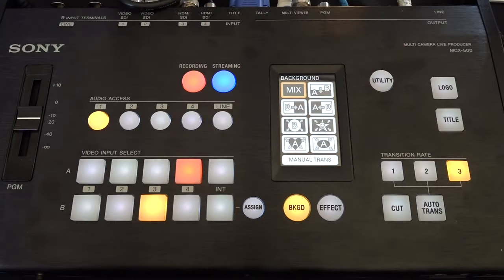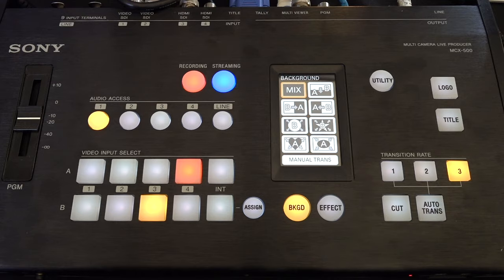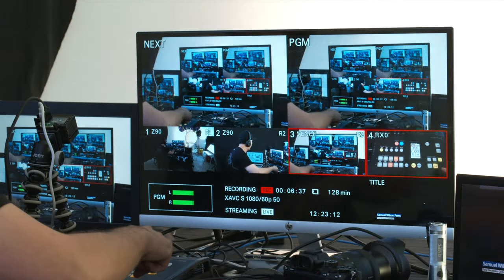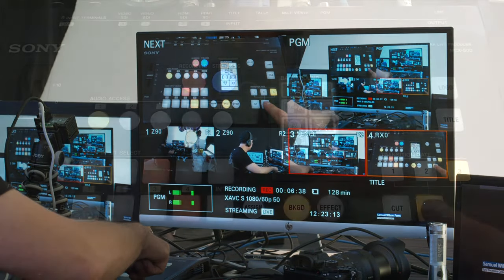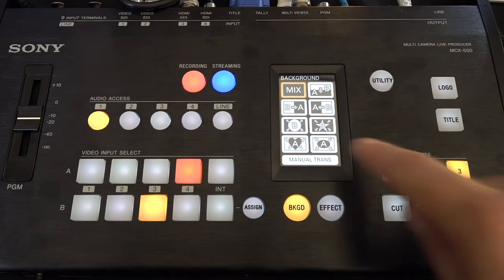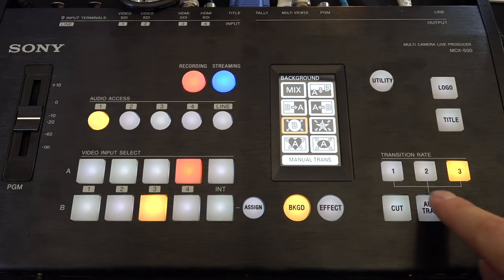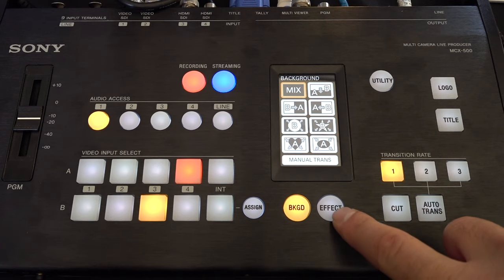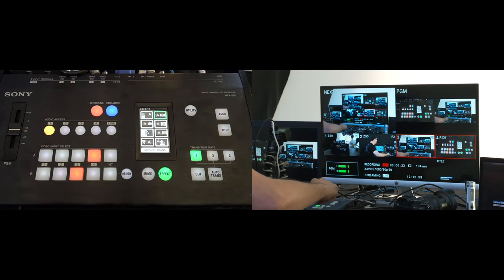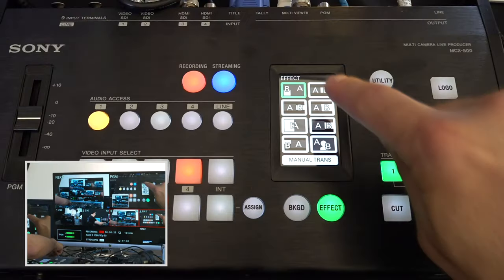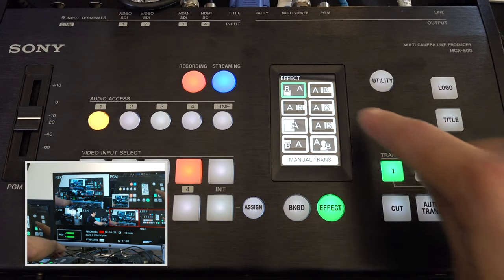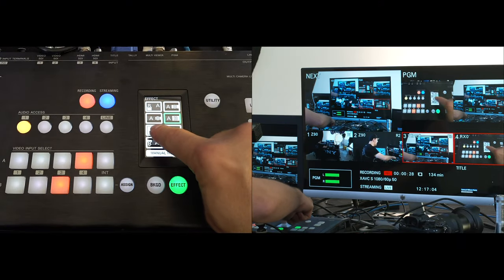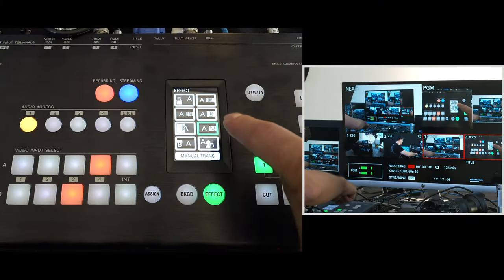So here we have background and effects. Background basically allows you to transition between one shot and another and I can choose different types of transitions as well. Select the effect button and now we're able to do side by side. You can also do picture in picture or different variations of your side by sides.